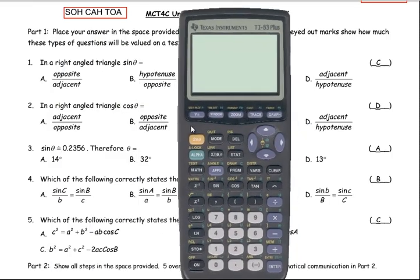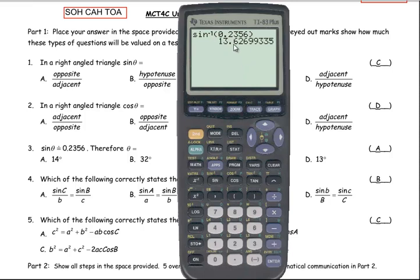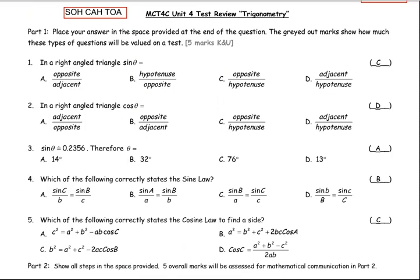For number three, the sine of the angle is equal to 0.2356, and in order to evaluate this we would take the inverse sine, or arc sine, of 0.2356. It says 13.6 degrees — to the nearest degree that would be 14 degrees — so that's why A would be the correct answer for number three.